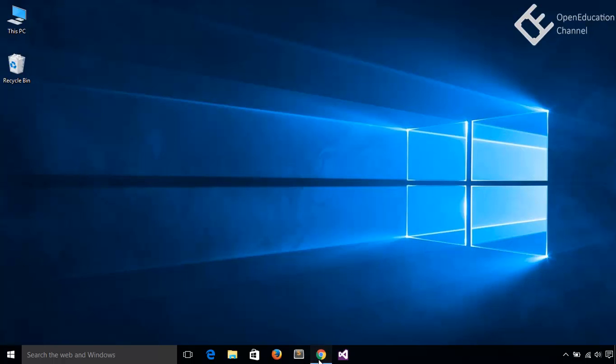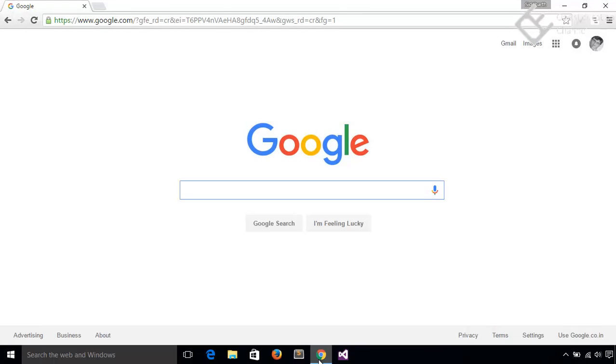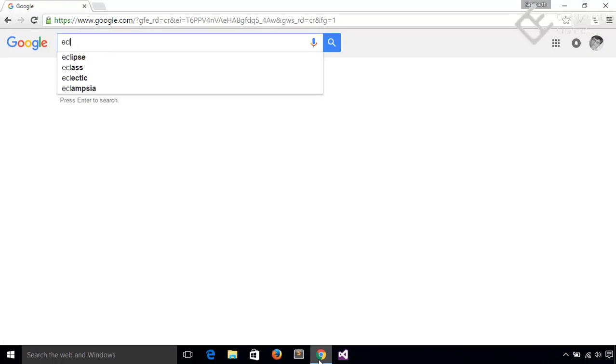In this video, we will install Eclipse IDE in Windows 10 machine. For downloading Eclipse, you can search for Eclipse Download on Google.